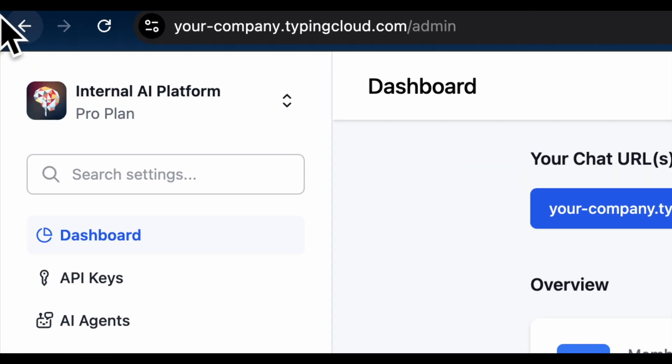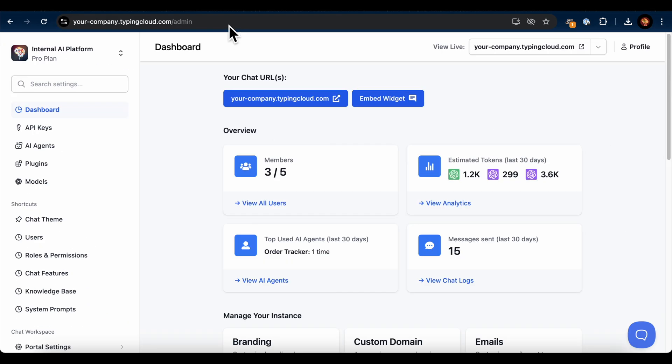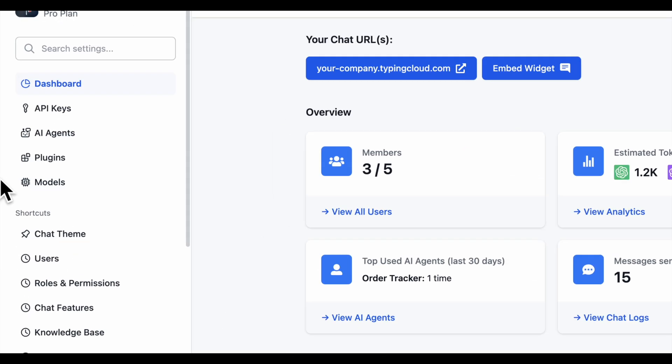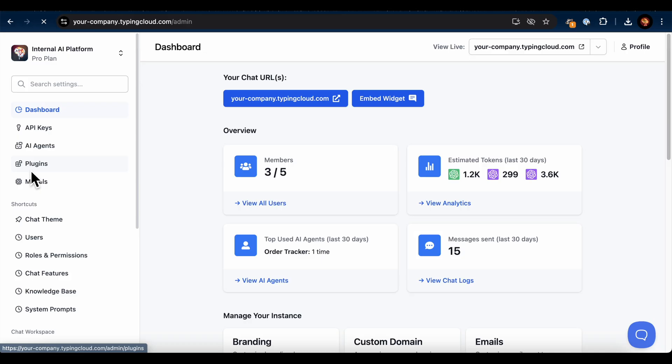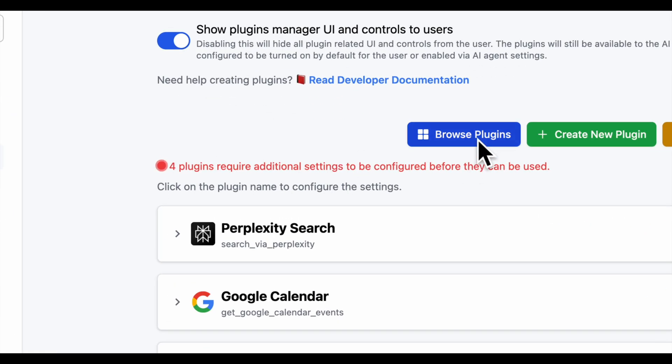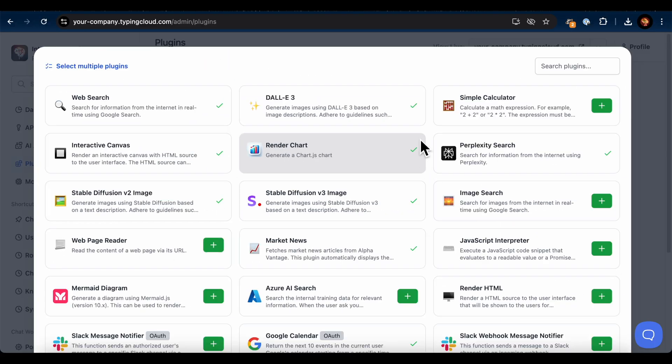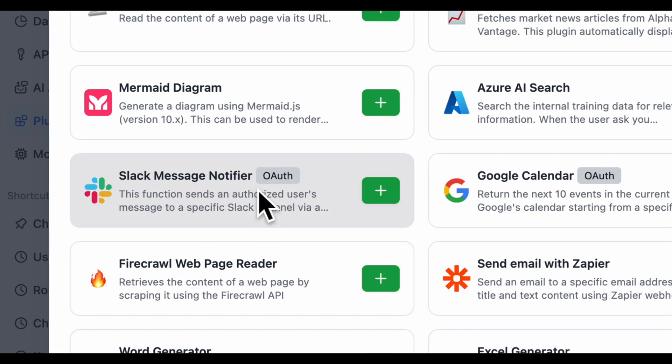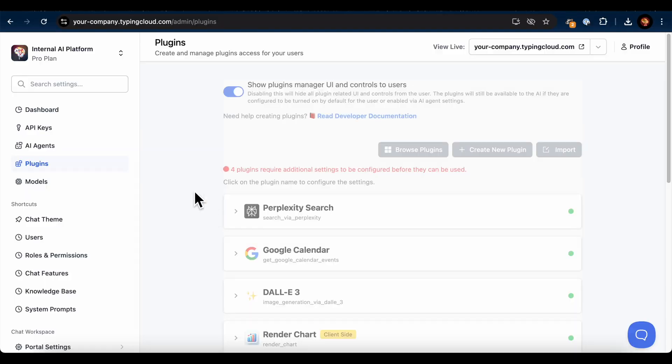First, let's make sure we've got the necessary plugins enabled. On the TypingMind admin dashboard, go to the plugins section in the left sidebar. Here, we need to find and enable the Slack Message Notifier plugin.